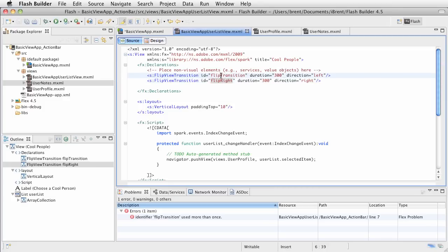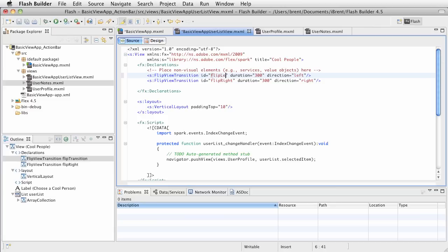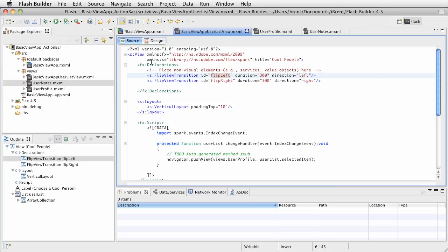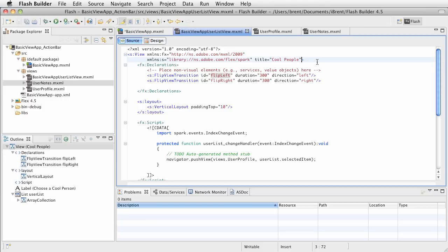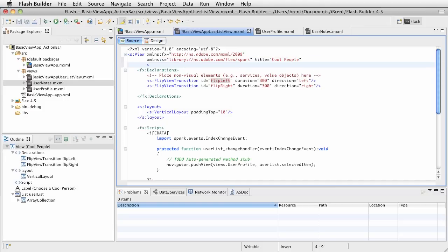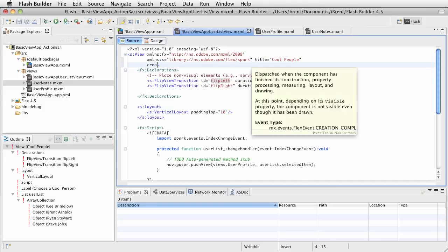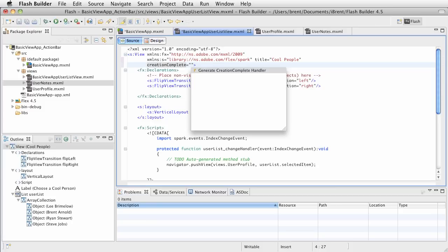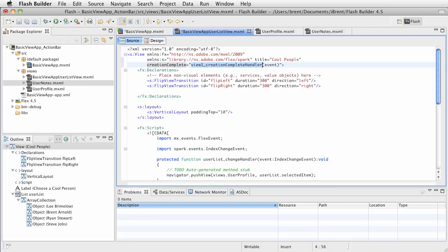Okay, so now we have two transitions defined. Now what I want to do is in this first view, which is the root view, I want to call a function when this loads so that it creates the default push transition and default pop transition for us. So up here in the view tag, let's add a creation complete event, creation complete. And let's go ahead and generate a creation complete handler, because that's cool, I love how it does that.